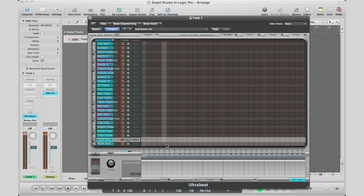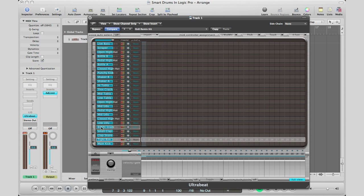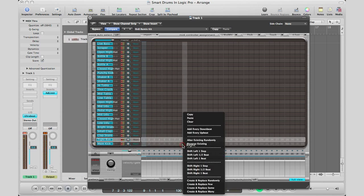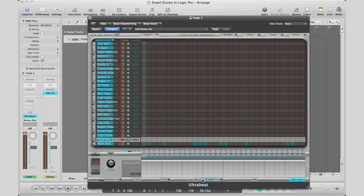Right click in that area. So when you hover over an area, that is the sample that you're going to manipulate. So right here, I want to manipulate my main kick. So I'm just going to right click and go create and replace randomly. And I can go ahead and play and it's going to play out those drums for me.